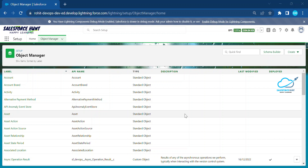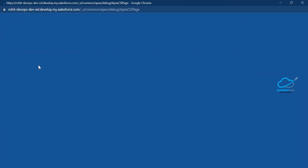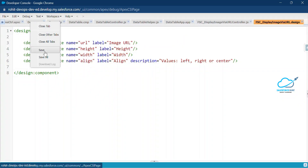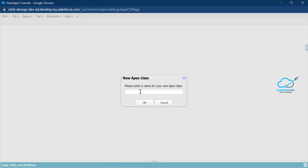Let me show you a real-time example of User Mode and System Mode — how to check it and how to use it with the Spring 23 new features in Apex. I'll move into the Developer Console. Let me open it, close all tabs, and create a new Apex class called CaseHandler.